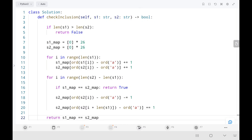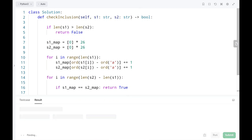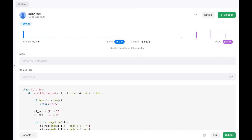Everything looks fine. Let's run the code. As you can see, it's pretty efficient. The time complexity is O(n) and the space complexity is O(1). Thank you guys for watching this video. I will see you guys in the next one. Have a nice day!